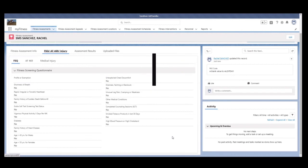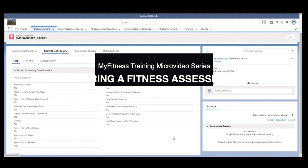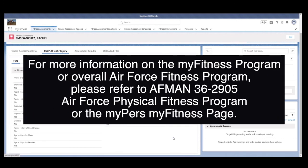This completes the steps for scheduling a walk-in fitness assessment without exemptions. Please see the Scoring a Fitness Assessment micro-video to input a member's fitness assessment score. For more information on the MyFitness program or overall Air Force Fitness program, please refer to AFMAN 362905 Air Force Physical Fitness Program or the MyPERS MyFitness page.